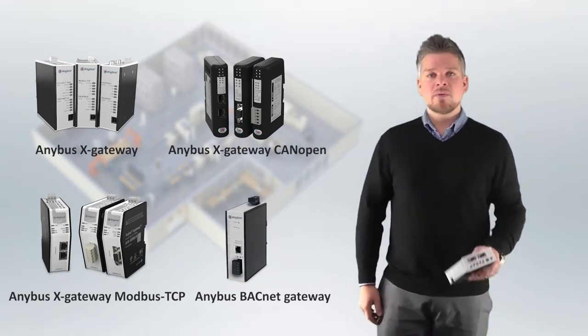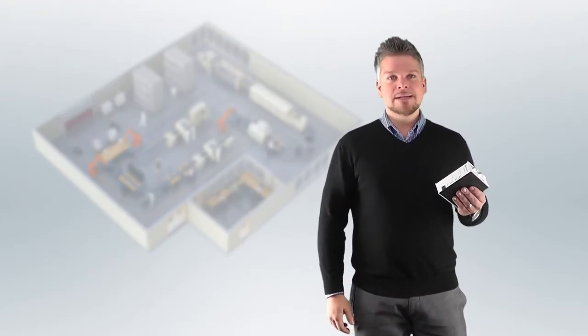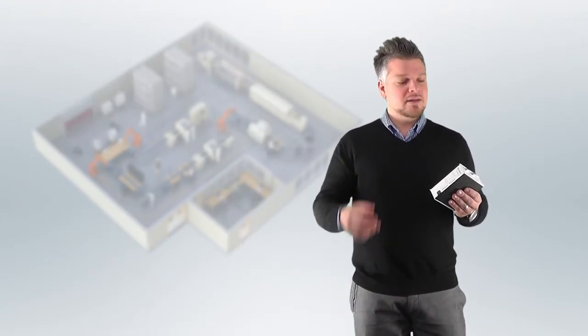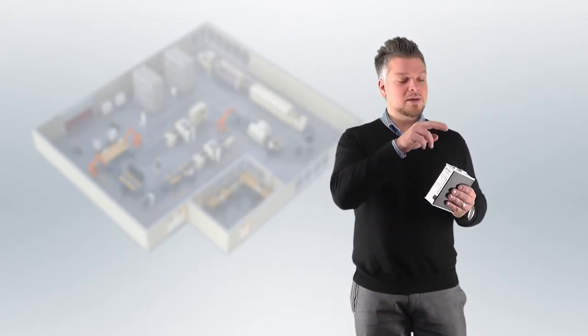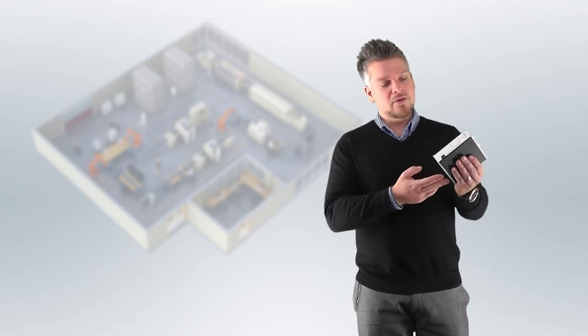Getting up and running with the Anybus X-Gateway is very easy. You simply connect the wiring for one network here and another network here.